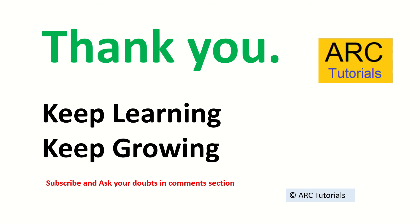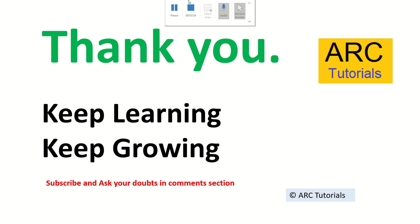Keep learning. Keep growing. Do check out all the other tutorials that I have on the channel. I am sure you'll find them useful. Thank you so much. See you in the next episode. Bye. Thank you.